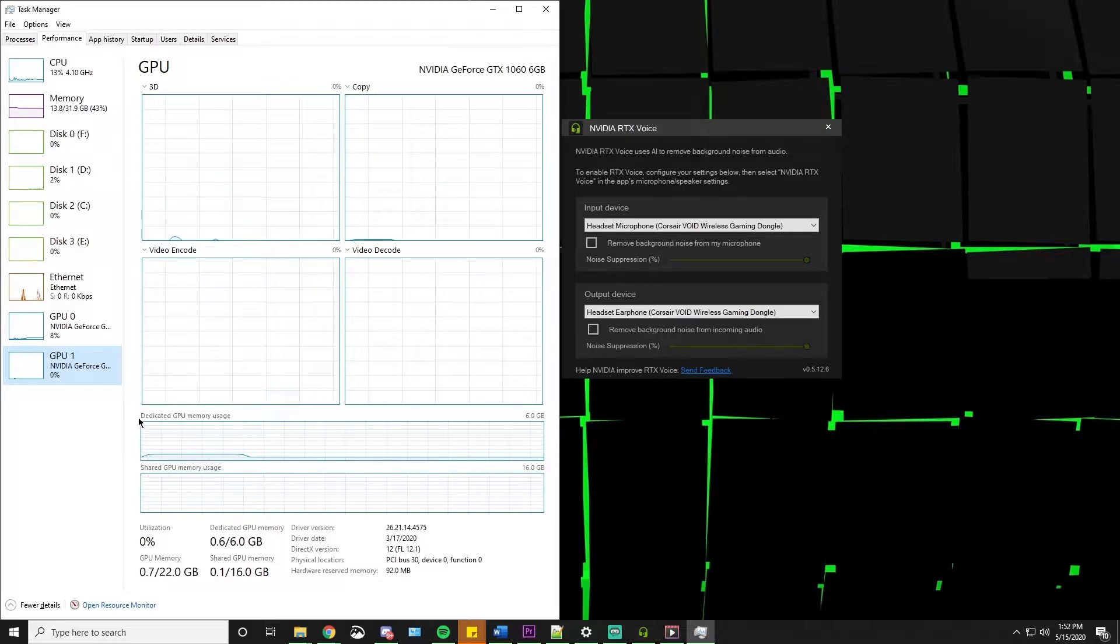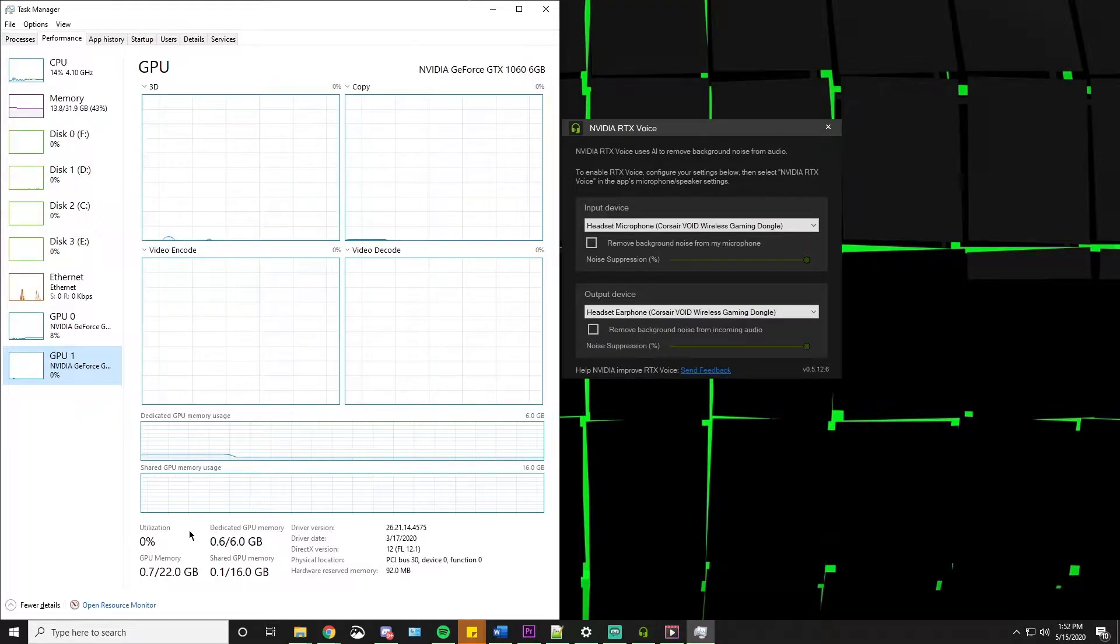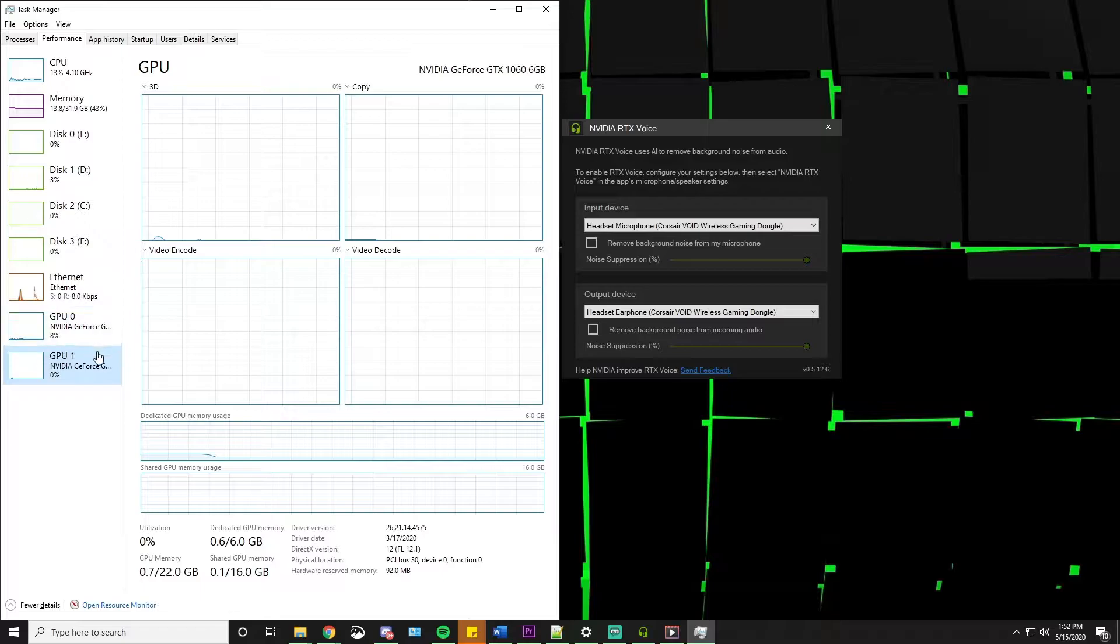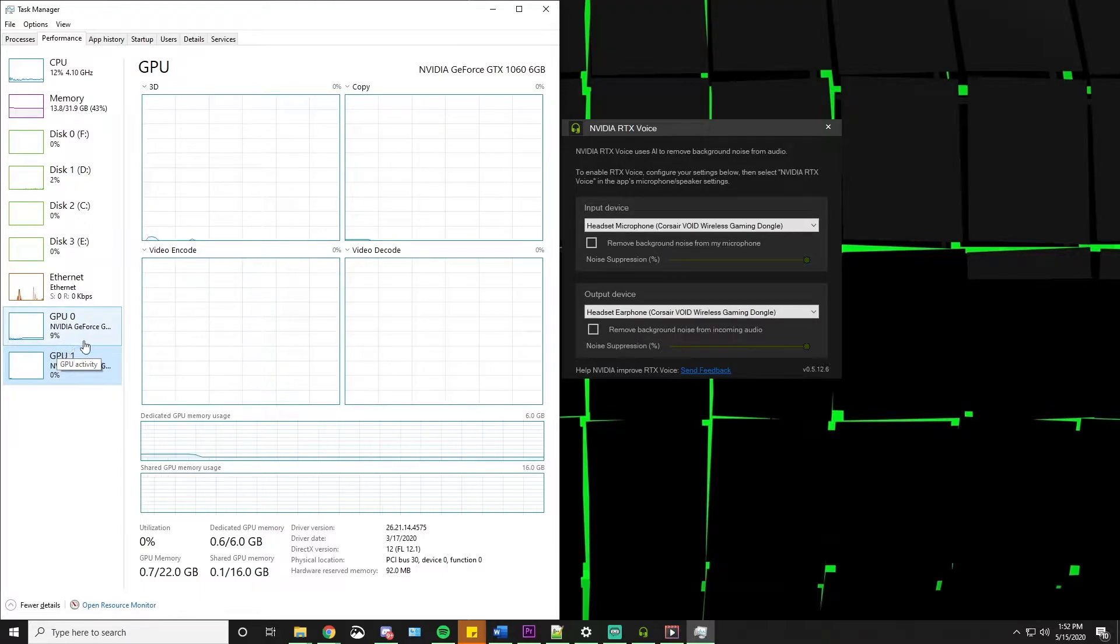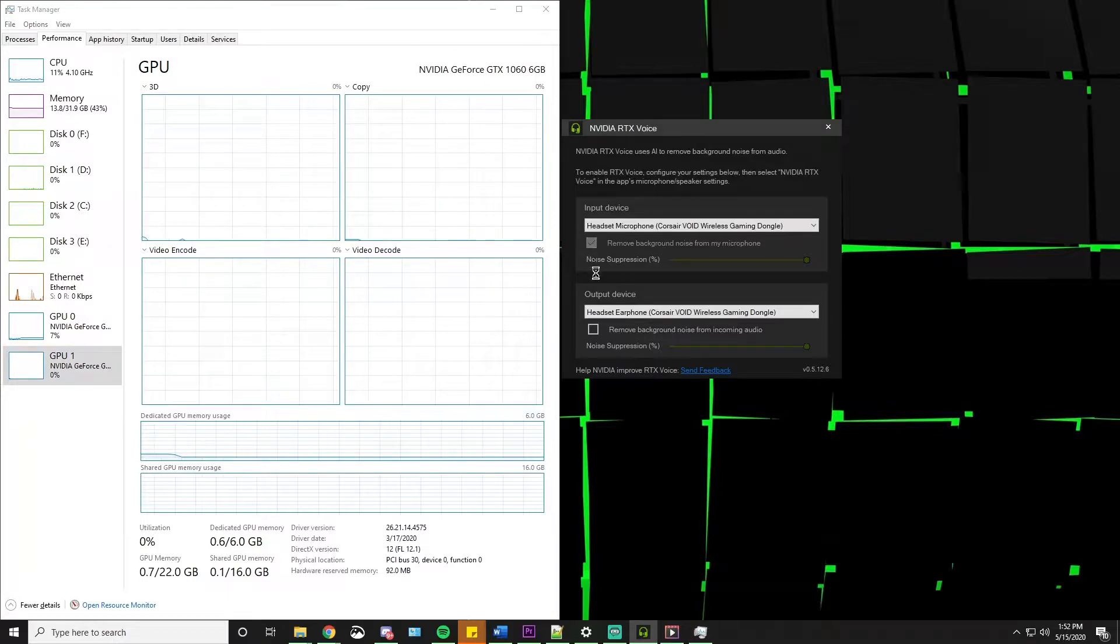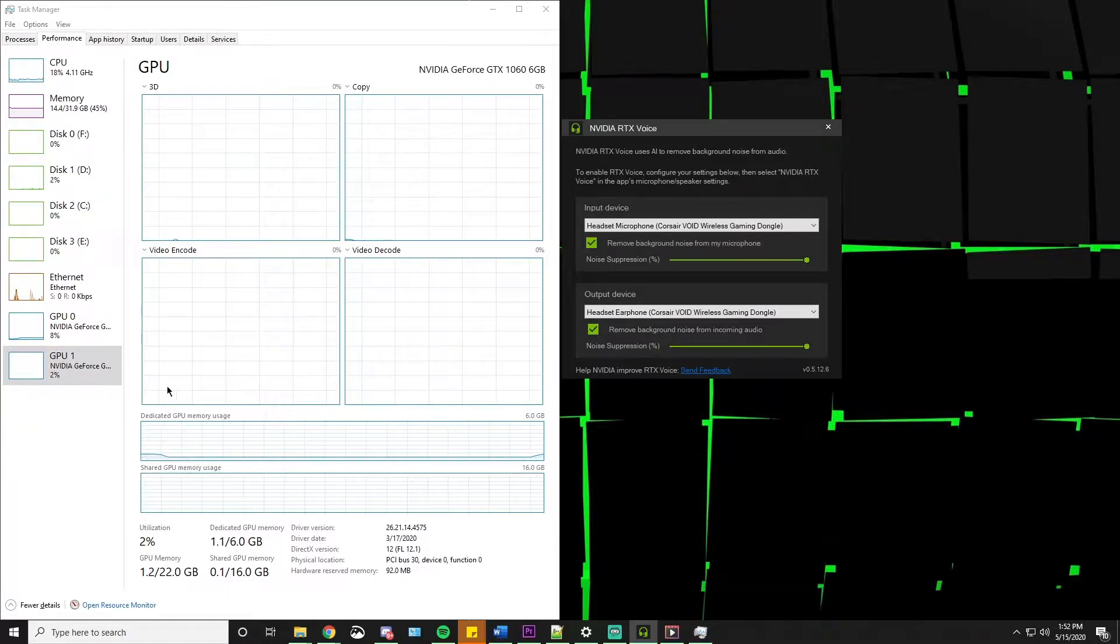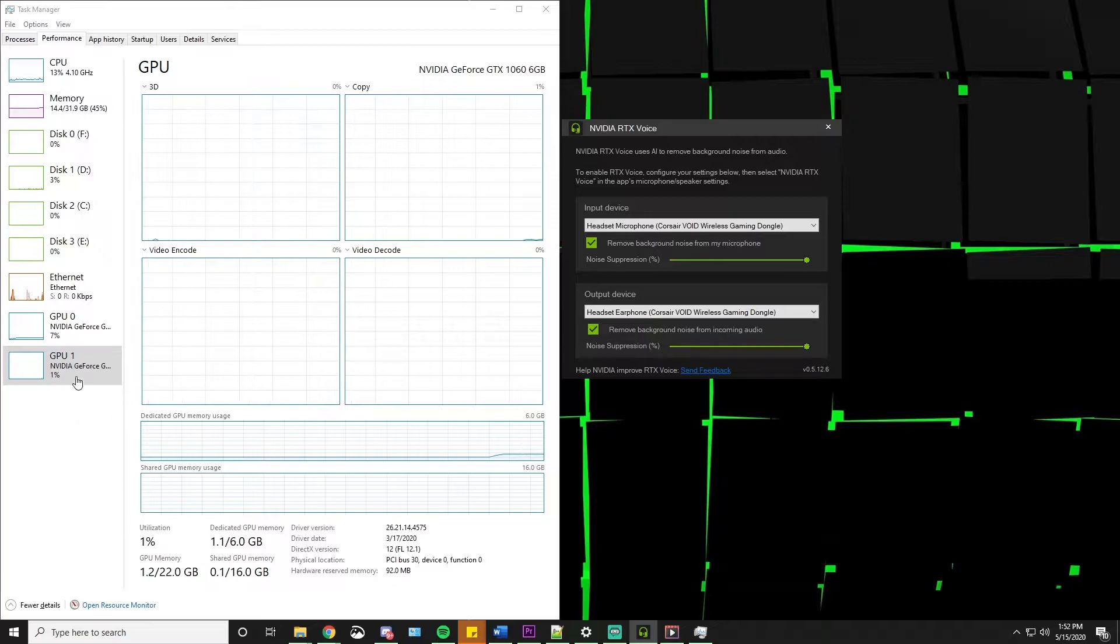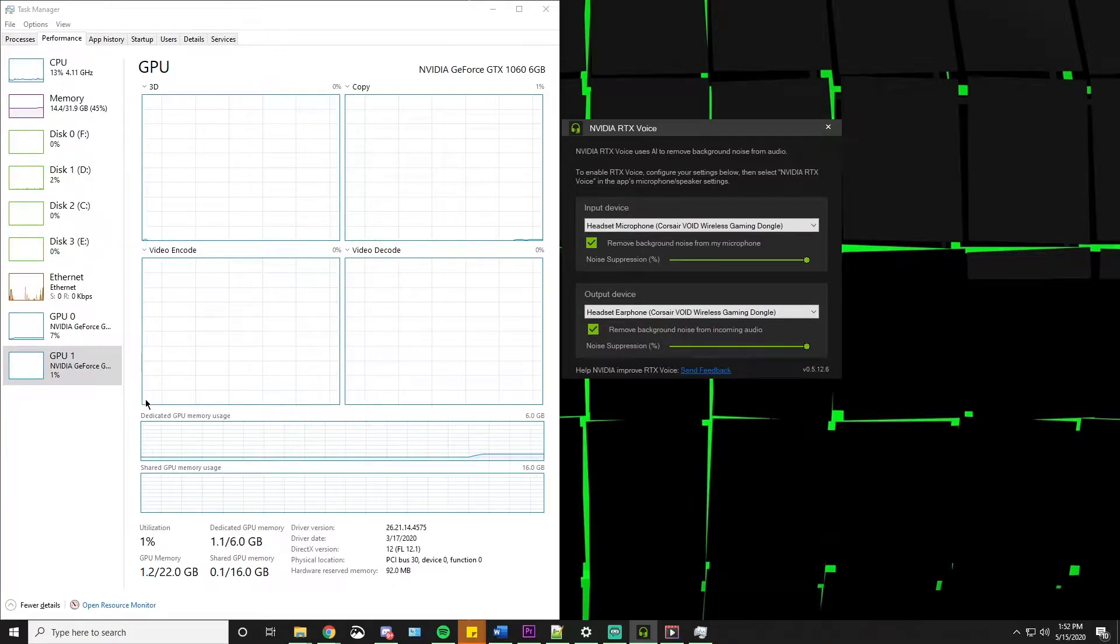So right here you can see it's at 0%. This one's going from 8 to 9 it looks like. But if I just tap here and here, it jumps up to 1 to 2%. So it is using it, even though it's not hitting it too hard.